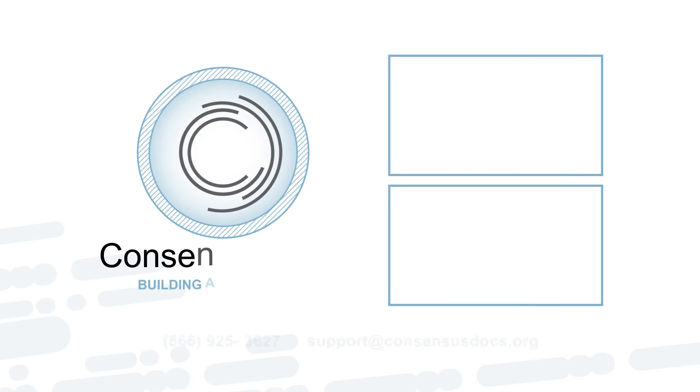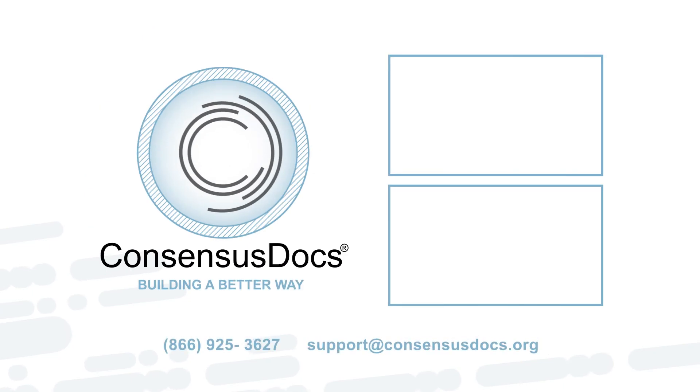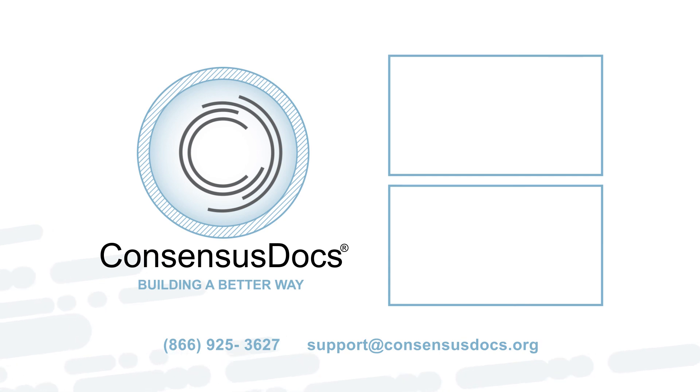If you have any questions or run into any troubles, don't worry, give us a call at 866-925-3627 or email us at support@consensusdocs.org. Thank you for watching.